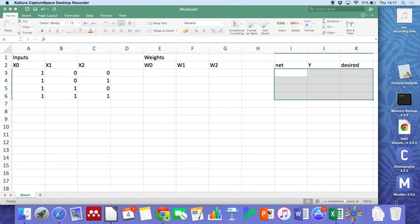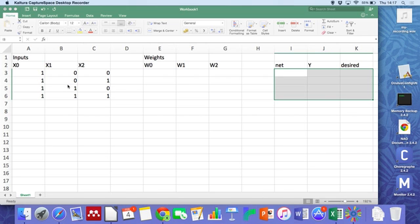Okay, so we're going to build the neuron using Excel. First thing we need to do is set up the inputs.